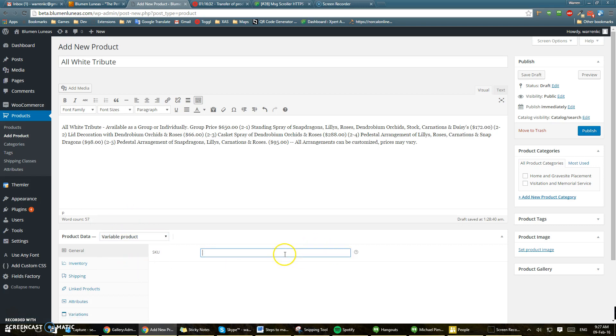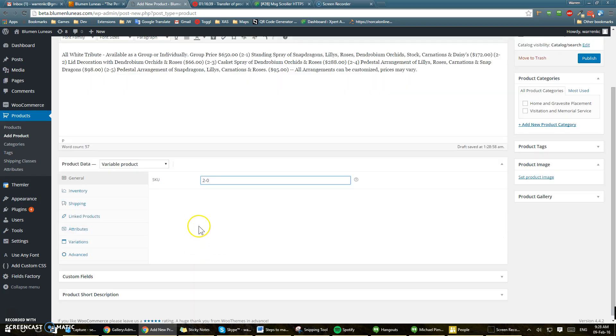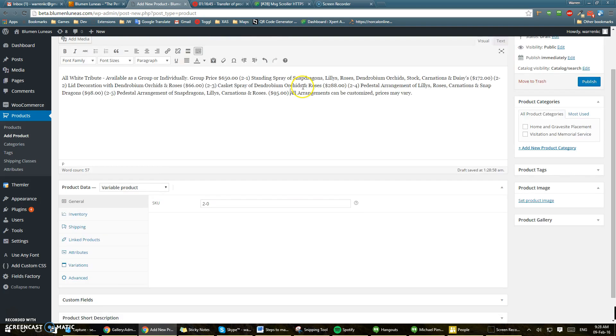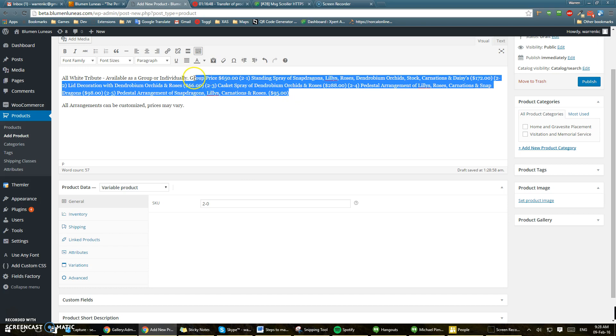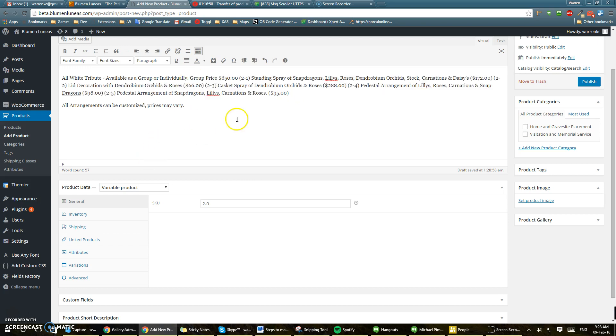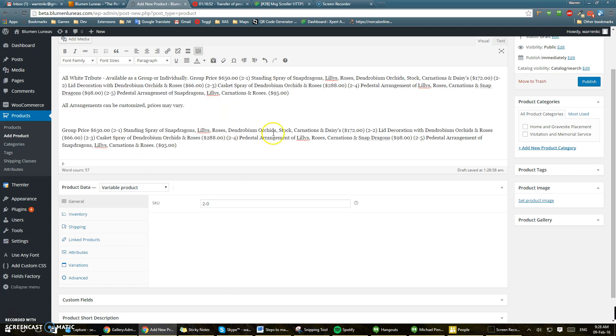SKU would be, on this particular one, I'll just put 2-0 because we're going to be adding variations and at this point I would say maybe just organize the different ones because it will make it easier.